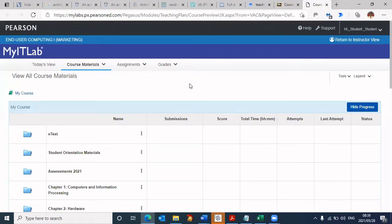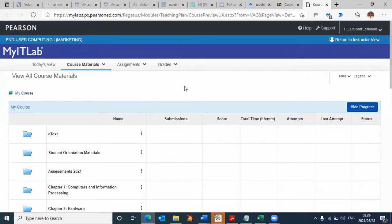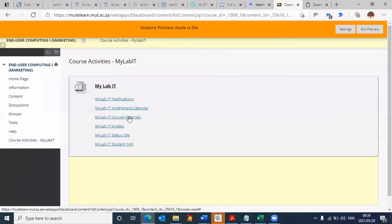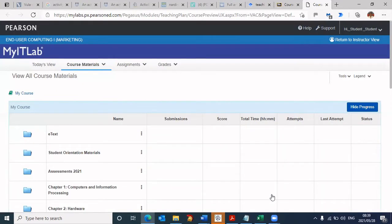Thereafter, it's possible that it may ask you for a username and password. If it does ask you to log in using username and password, then close that screen. There is no username and password for you to enter. Just go through the process again. You may have to go back in Blackboard and click on MyIT course materials again. The second time around, it will bring you to a screen like this.